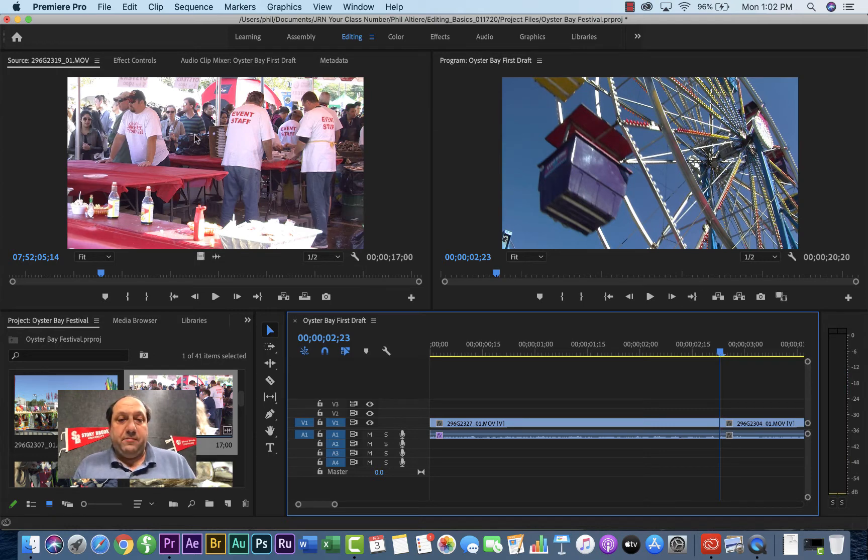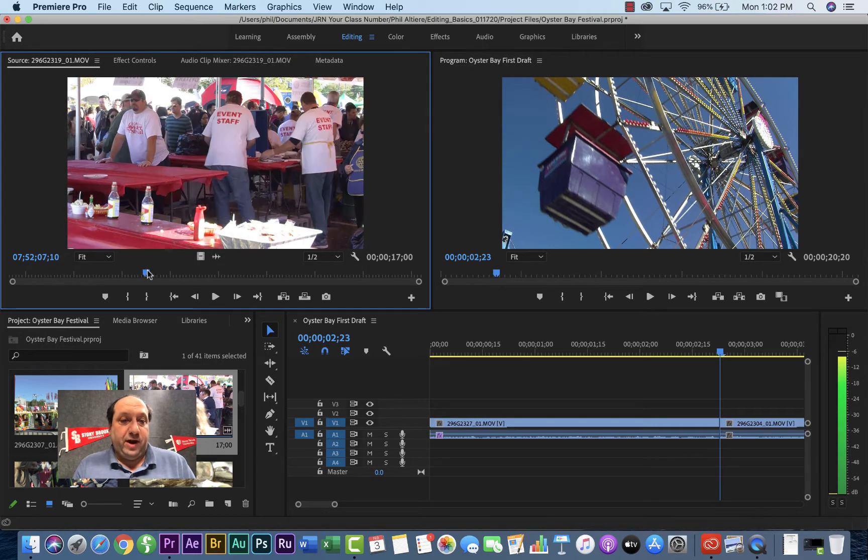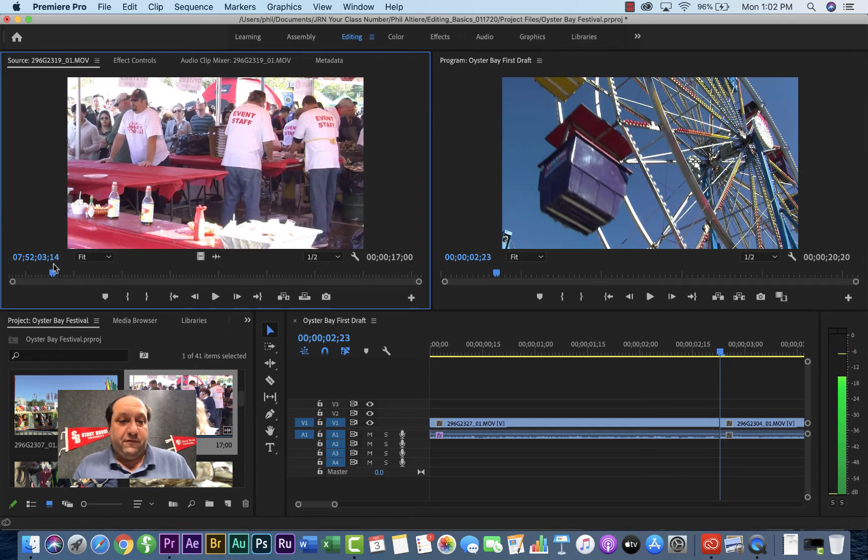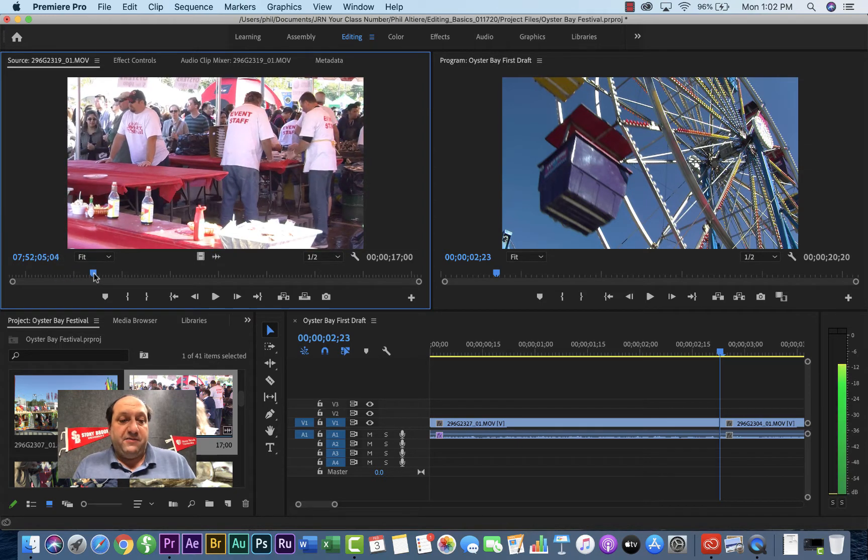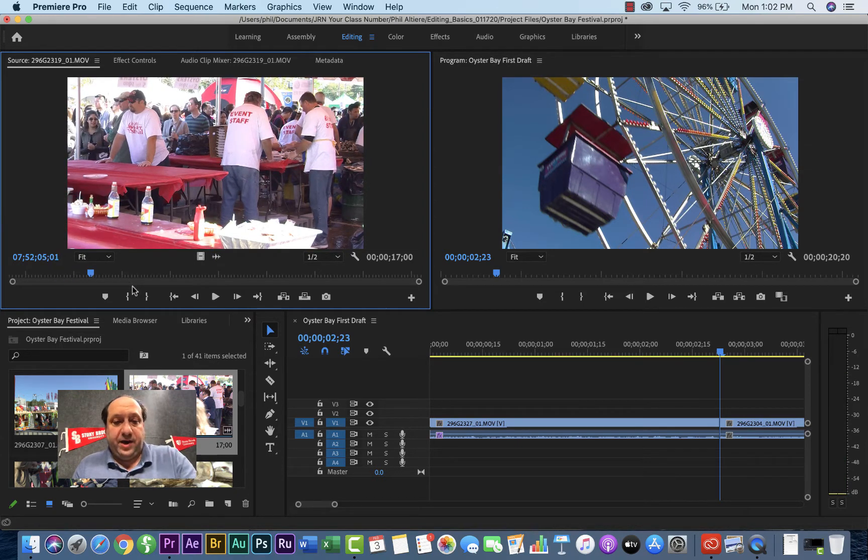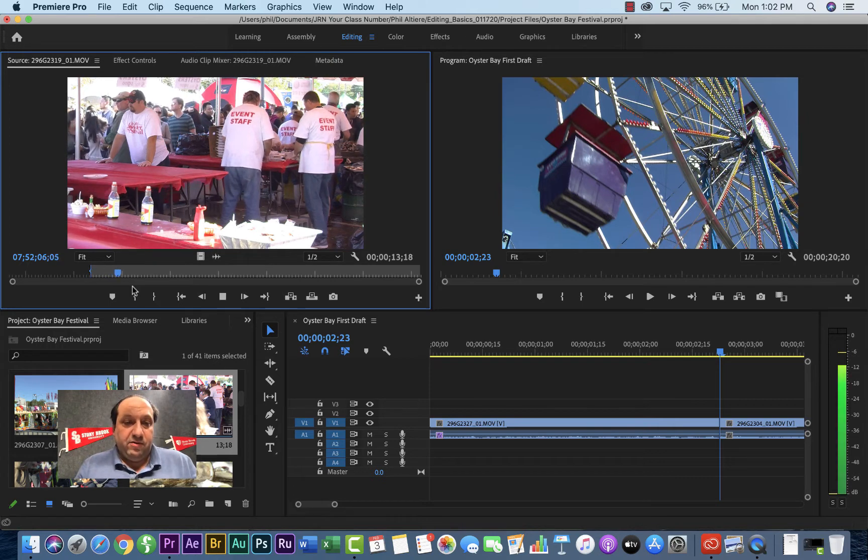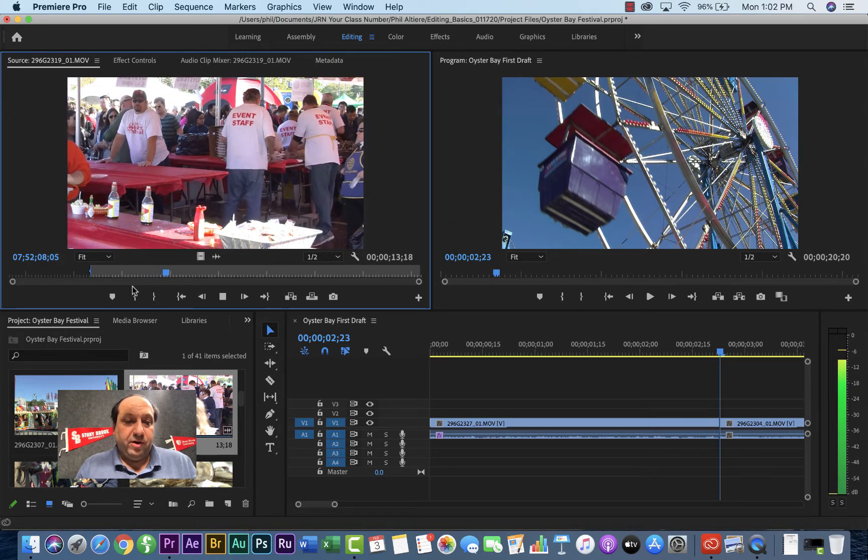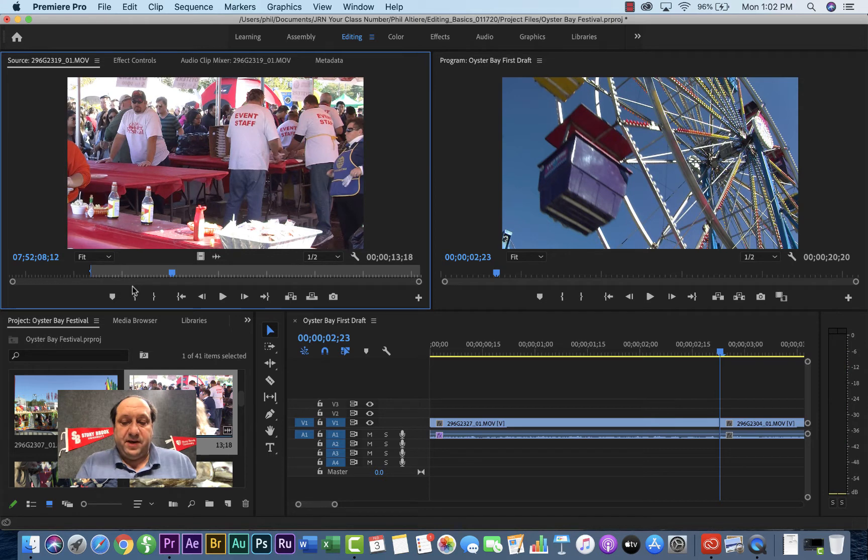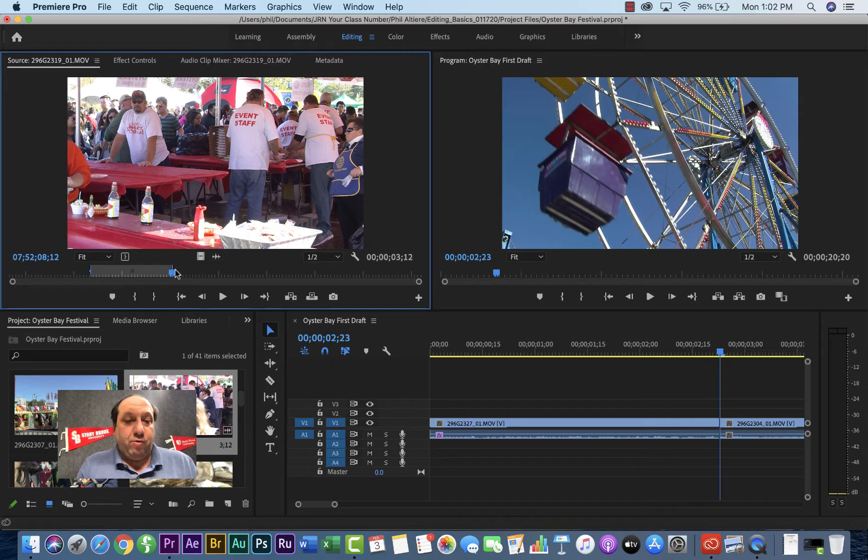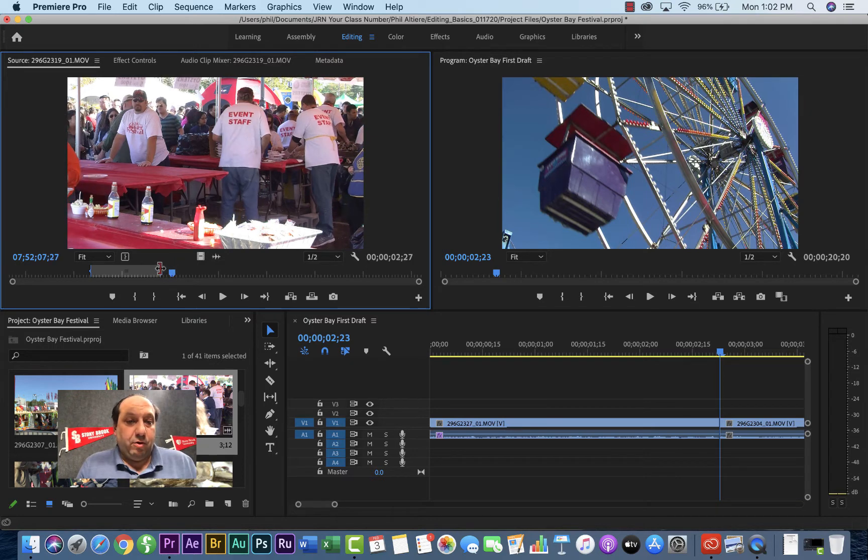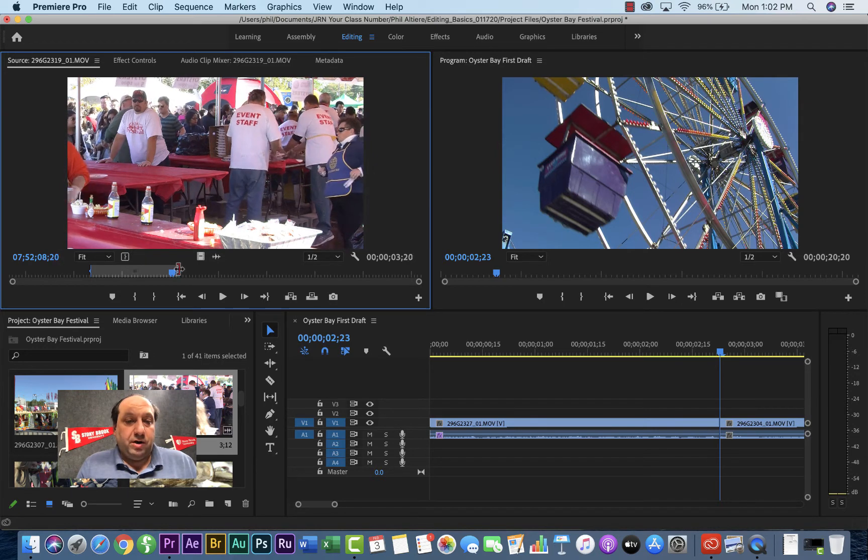So now maybe I want to get this clip of the event staff getting the oysters ready or the table ready for food. I'll go ahead and find a spot to start. Maybe right there, I'll hit I for in. Wait for a second. Hit space again. Hit out. But you don't want to adjust that out point a little bit. I can always click, hold and drag when my mouse changes this little kind of bracket and make it either longer or shorter. Maybe about there is fine.